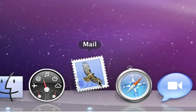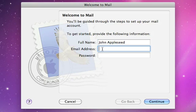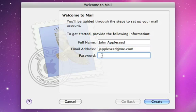When you first launch Mail, you'll be asked to enter your name, email address, and password. For Gmail, AOL, Yahoo, and MobileMe accounts, setup is automatic.